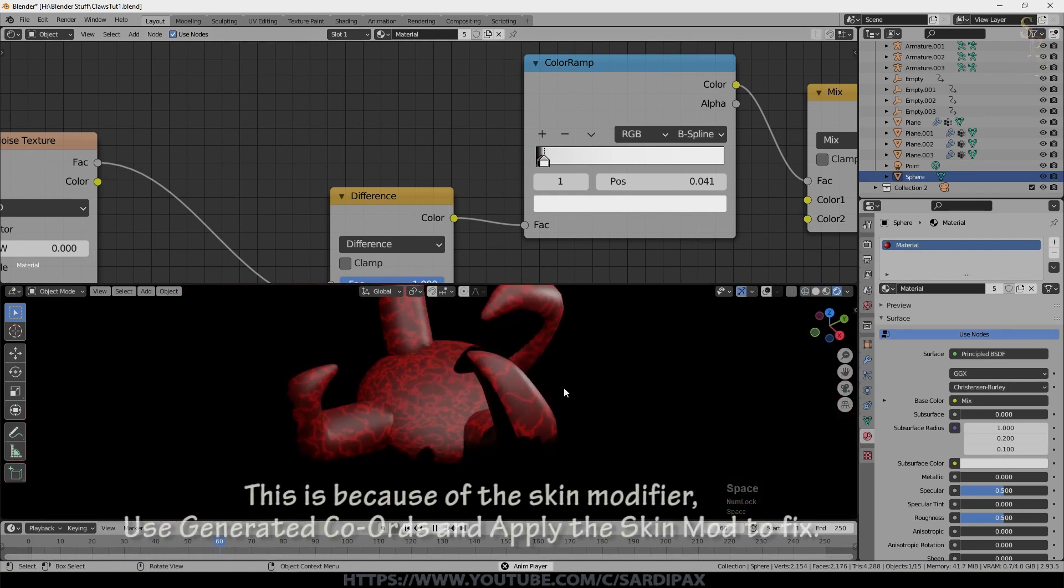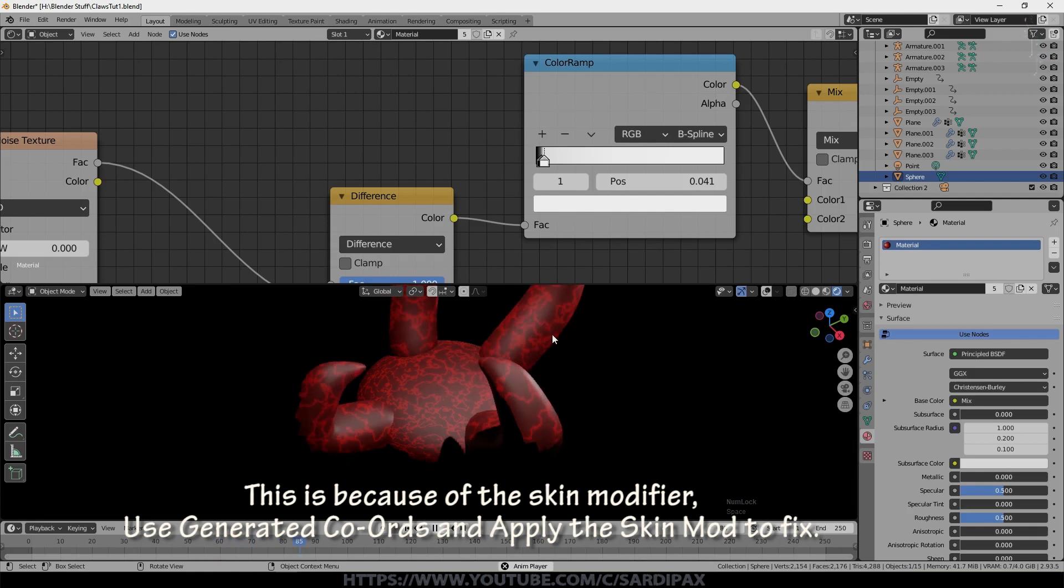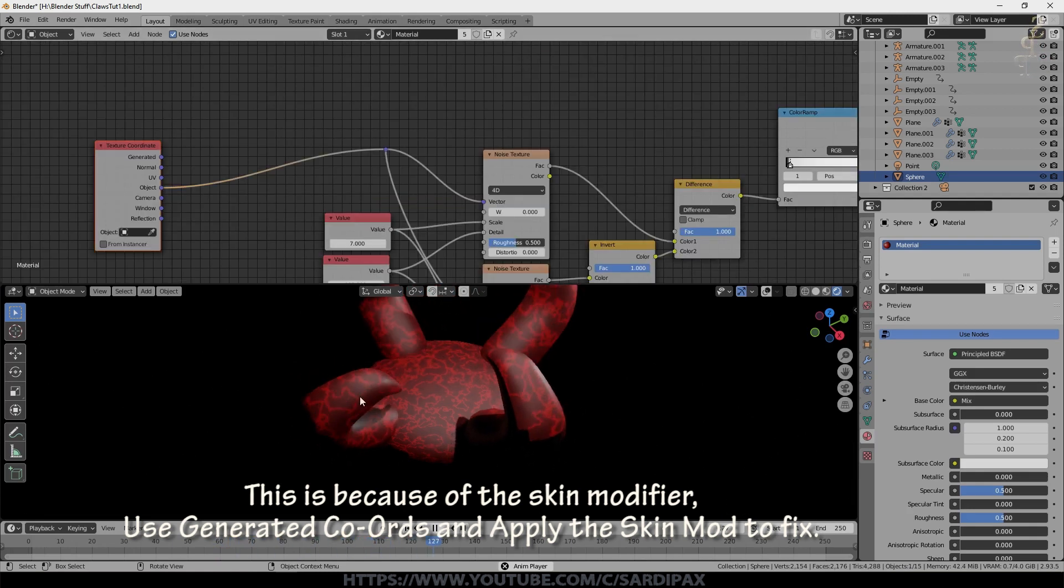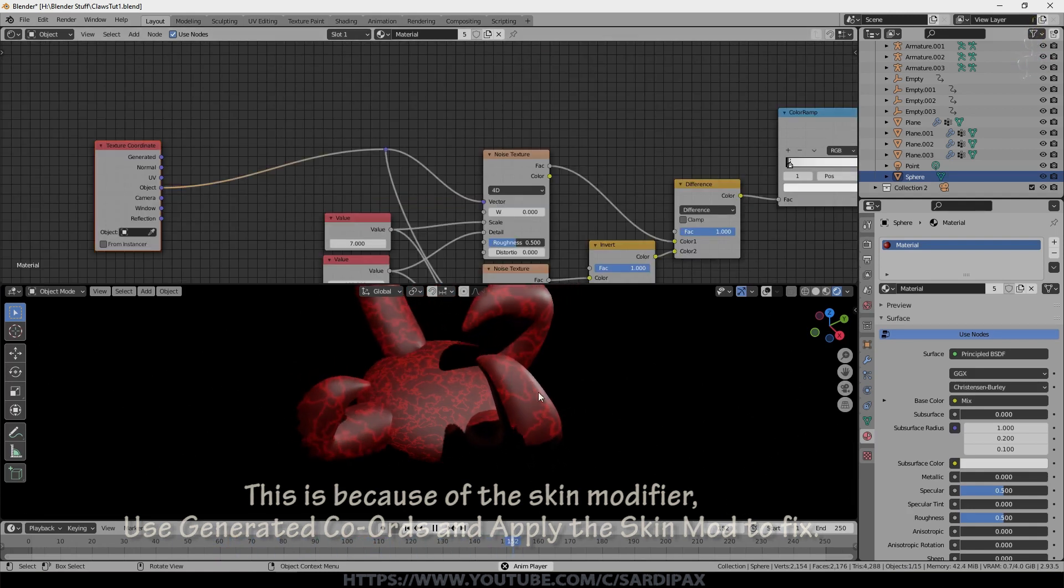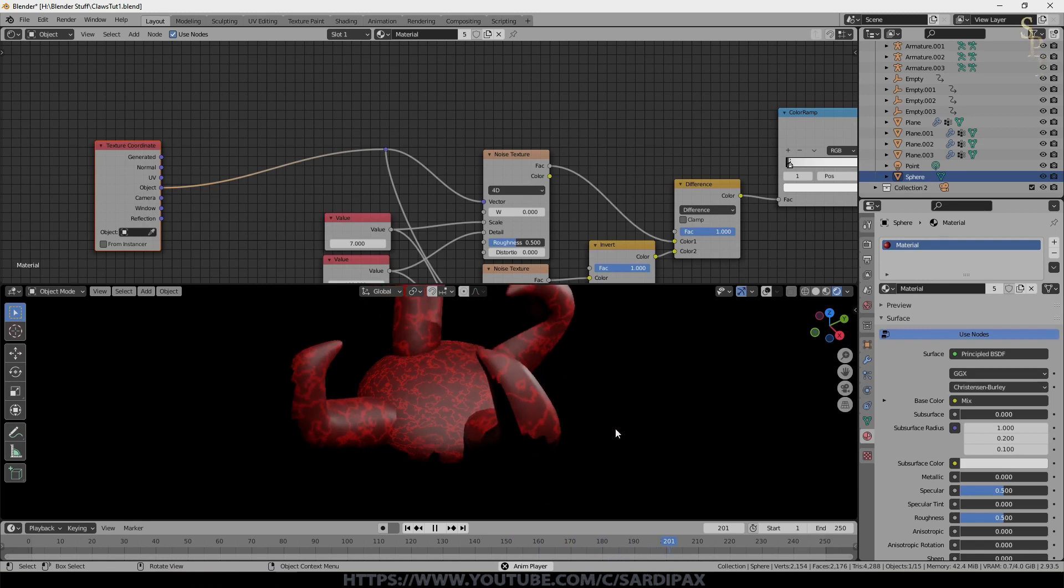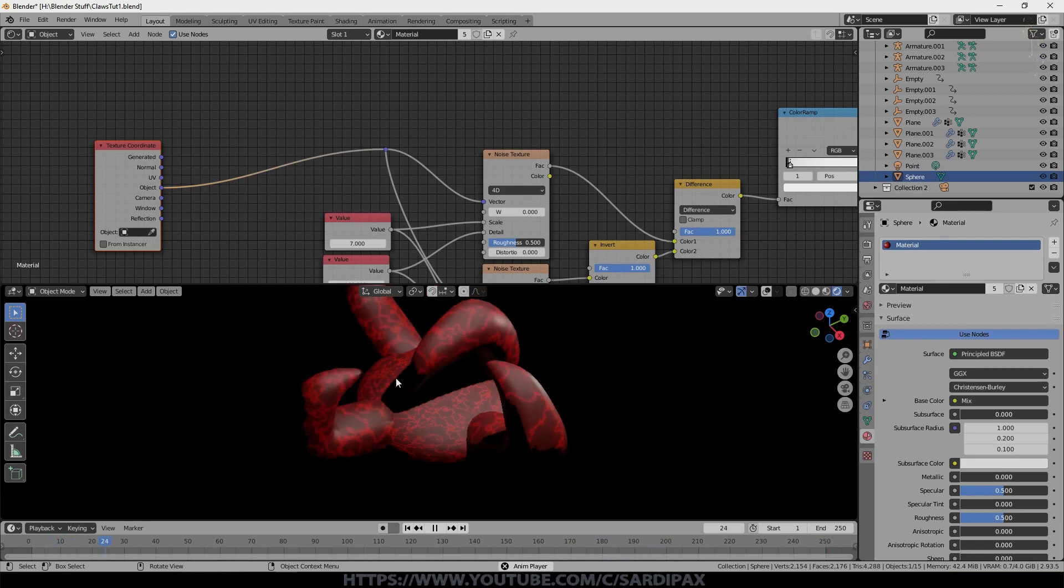Later on you can just convert these to meshes and then you can unwrap them and they won't move around this way.